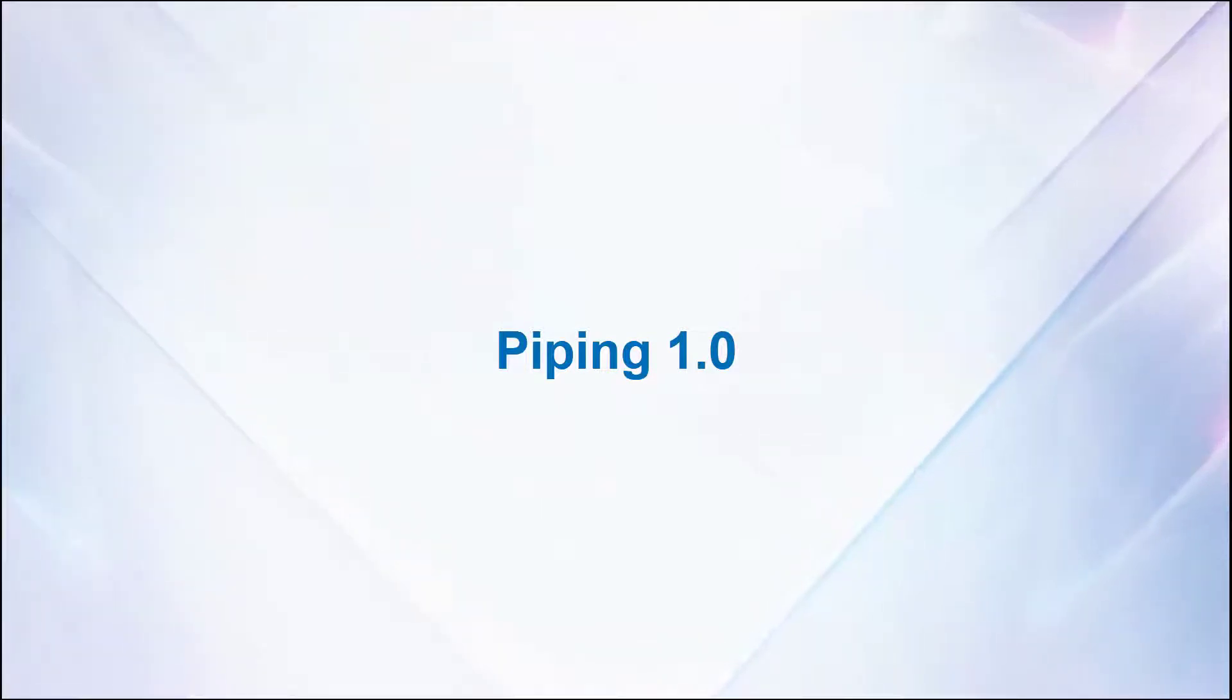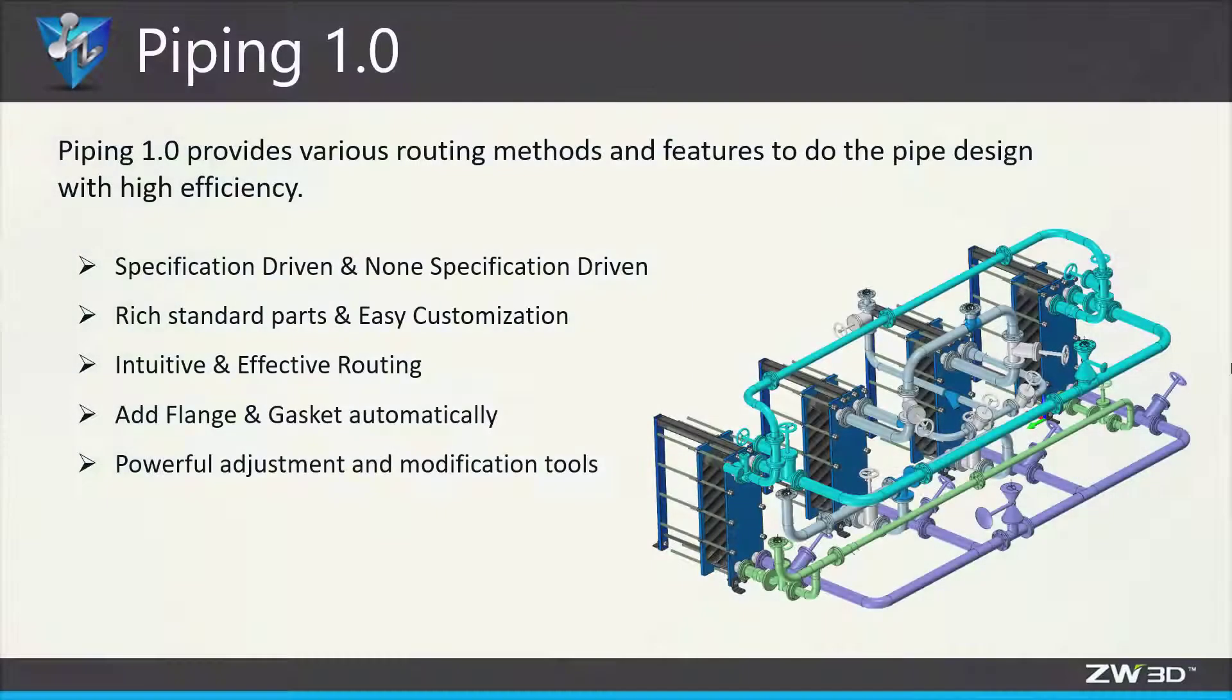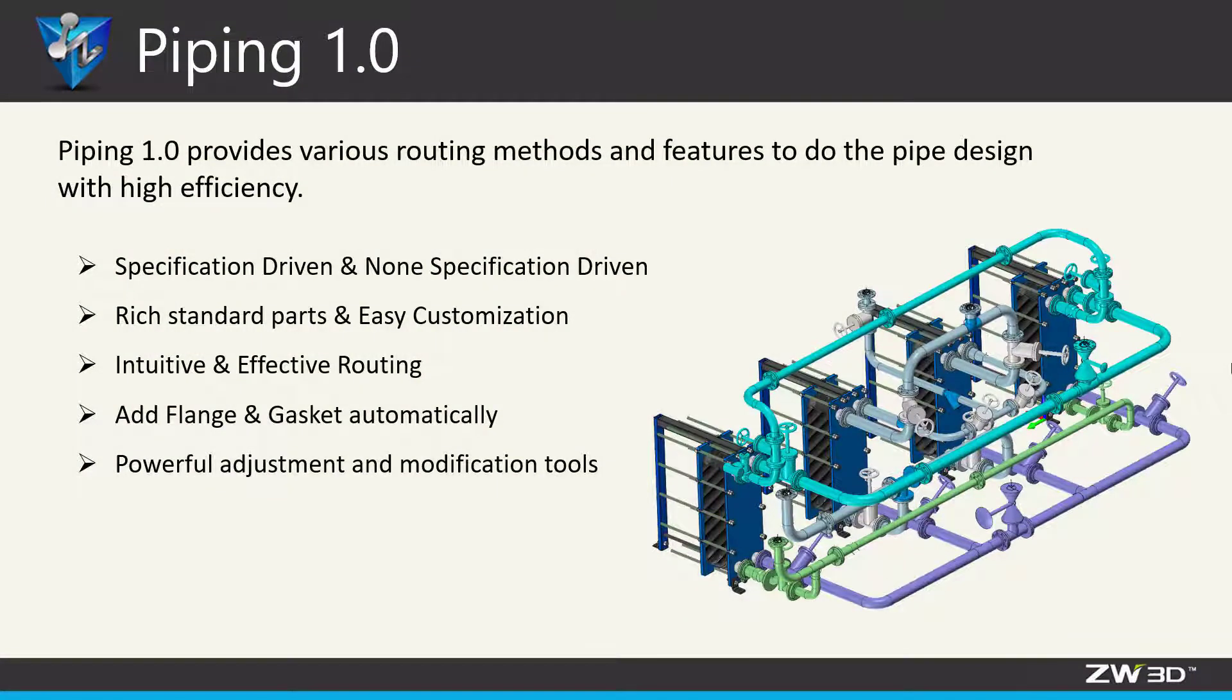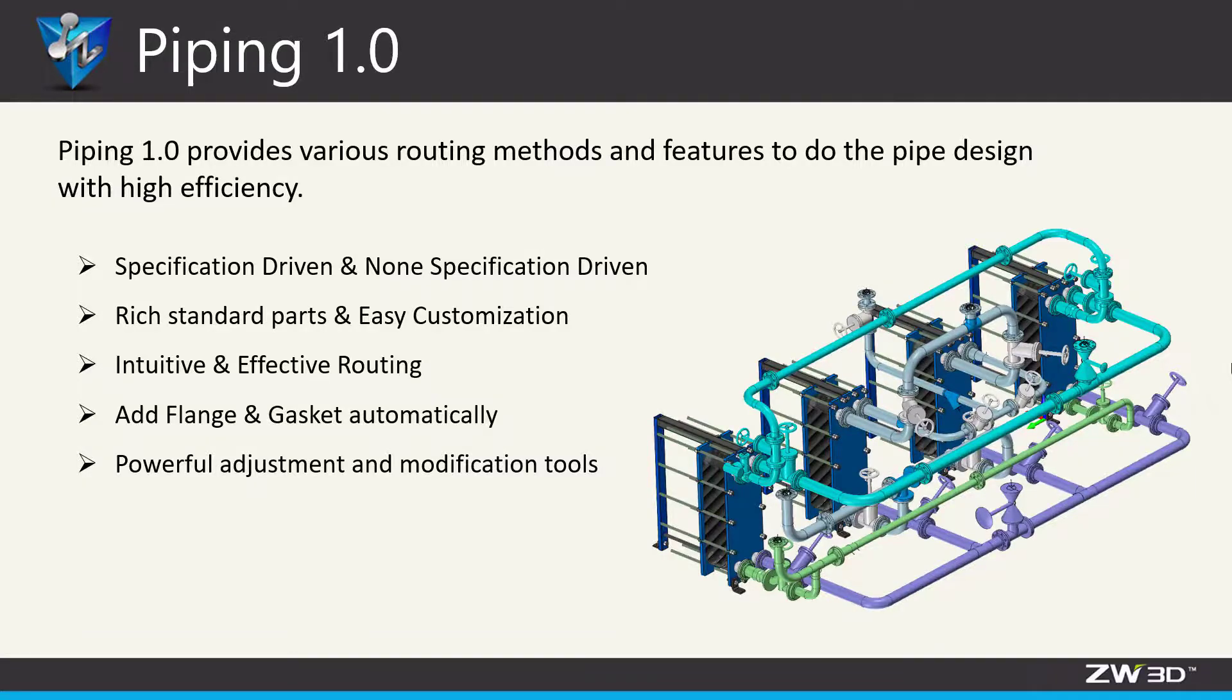Piping 1.0 is available in Zero3D 2022, making it much easier to do the pipe design. Now, let's take a look.